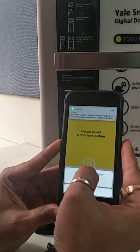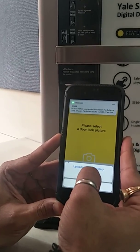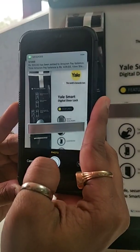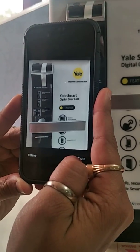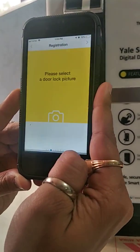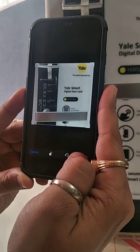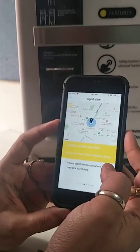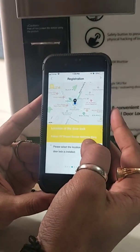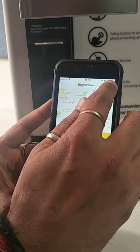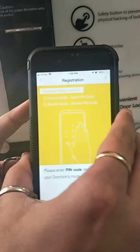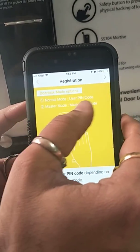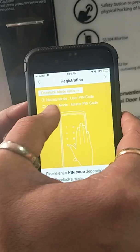We select the lock picture by taking a photo. Then it takes the GPS location of the lock. We press next.